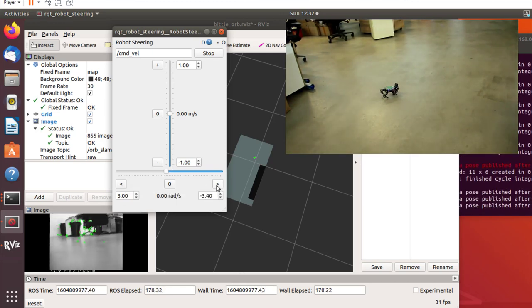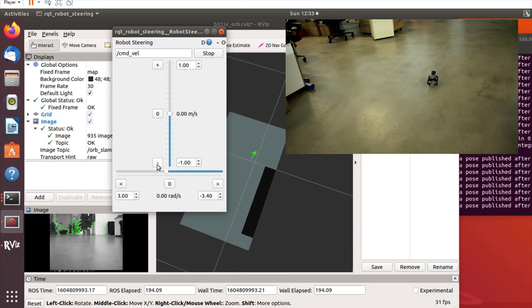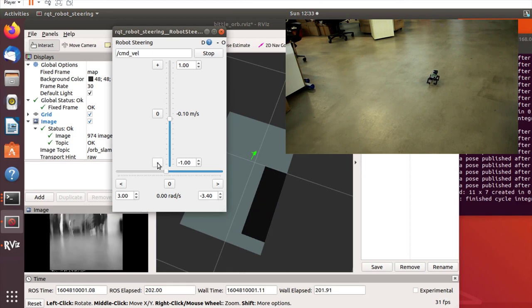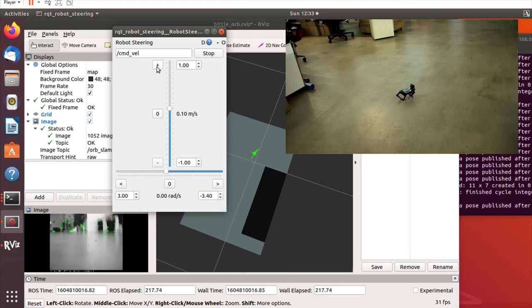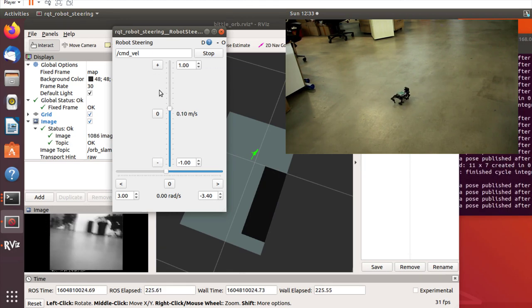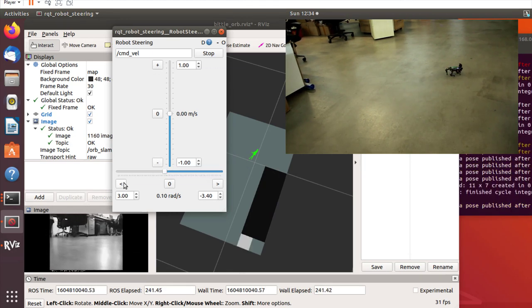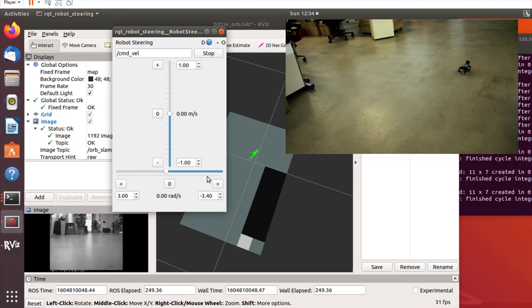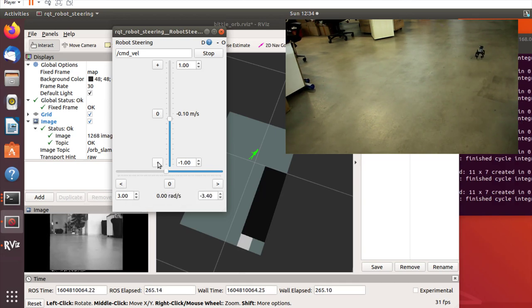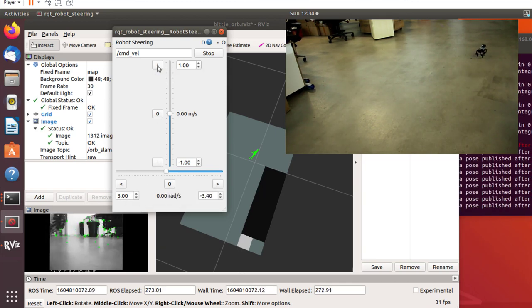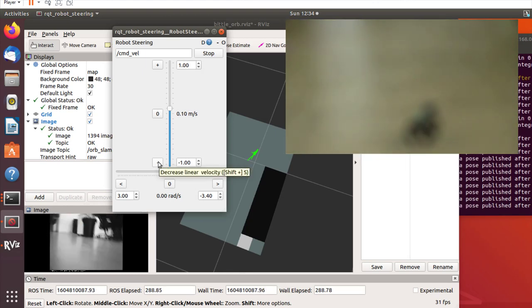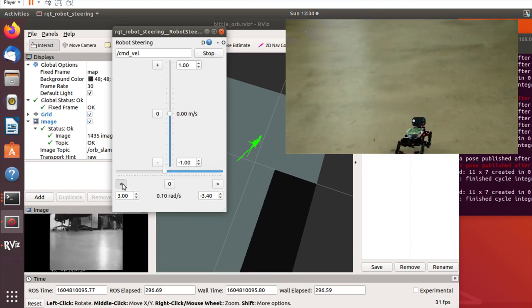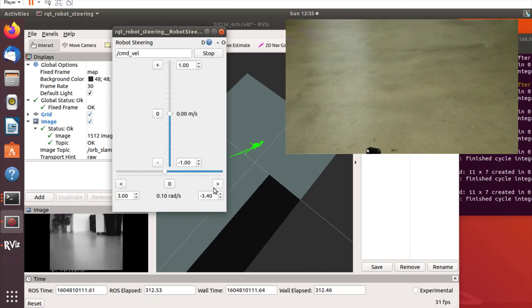Unfortunately, I found that because the camera on Betel moves too fast during turning, it tends to lose the key points and needs to return to its previous position. A couple of improvements that can be made to make it more stable is using a stereo camera.